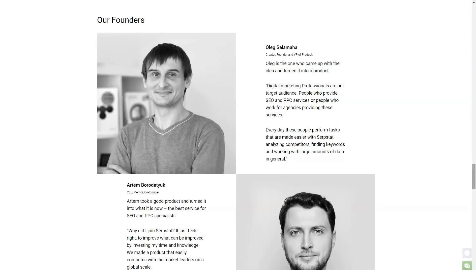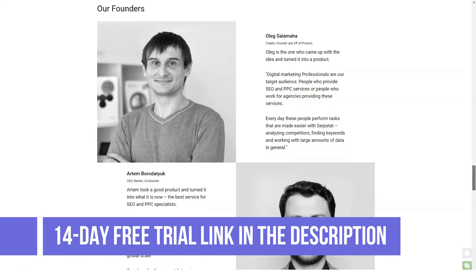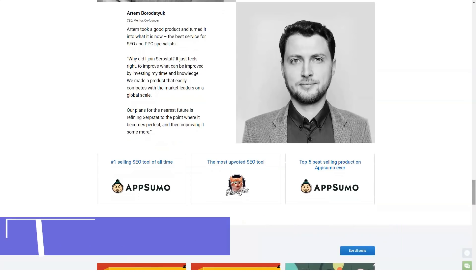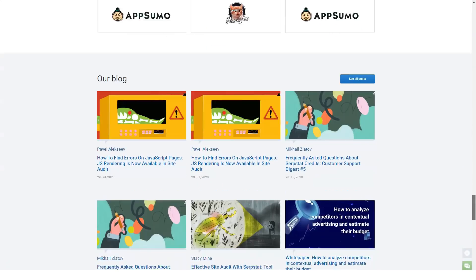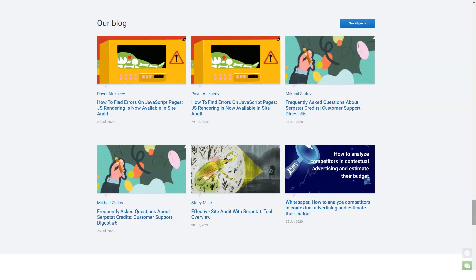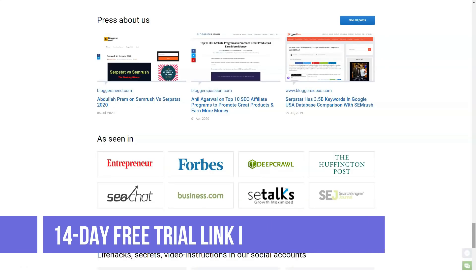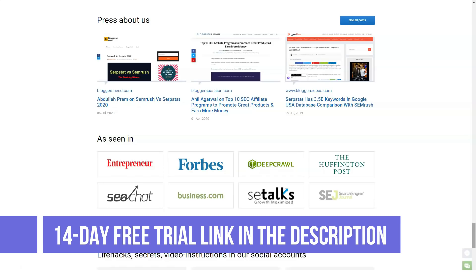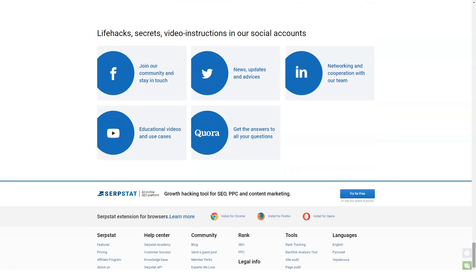At $15 a month, Serpstat is a really affordable tool considering the number of tools and features it includes. If you pay annually, this tool can help you move to an all-in-one platform for managing all your SEO work, ditching a bunch of separate tools. Serpstat brings all the features under one roof. You can sign up and try Serpstat for free — the free trial plan allows a limited number of queries but is still very good for testing out the platform.